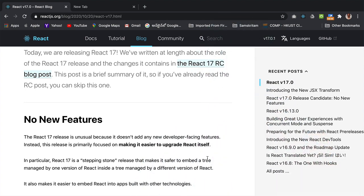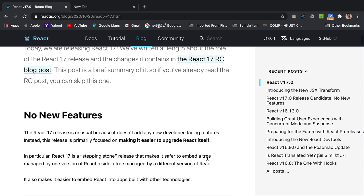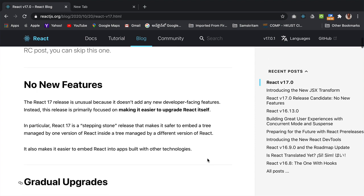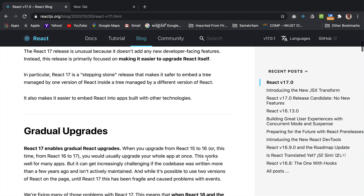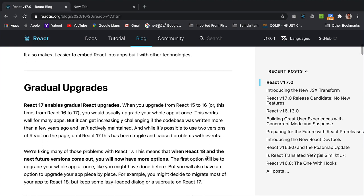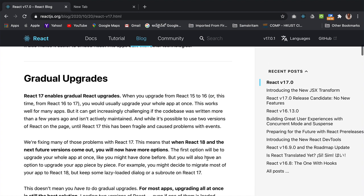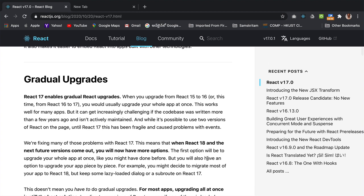Now React 17 comes with a feature to allow gradual upgrades of your React application. So for example, parts of your React application could be using older versions of React and some parts could be migrated to the newer versions of React. Now this starts with React 17 and going forward that would be the way you would be migrating your applications.